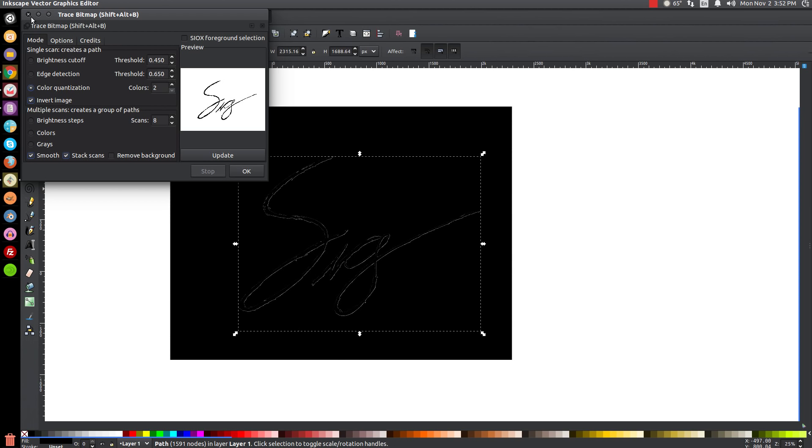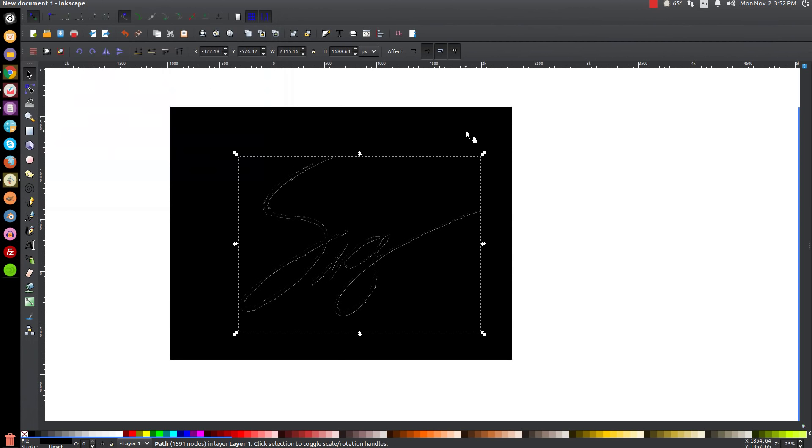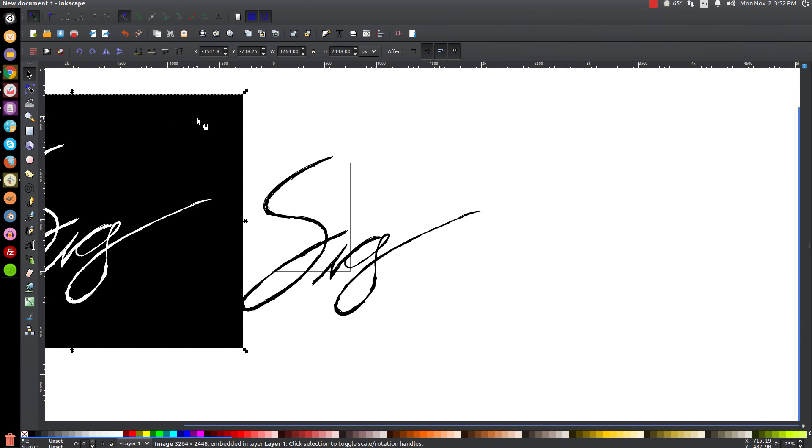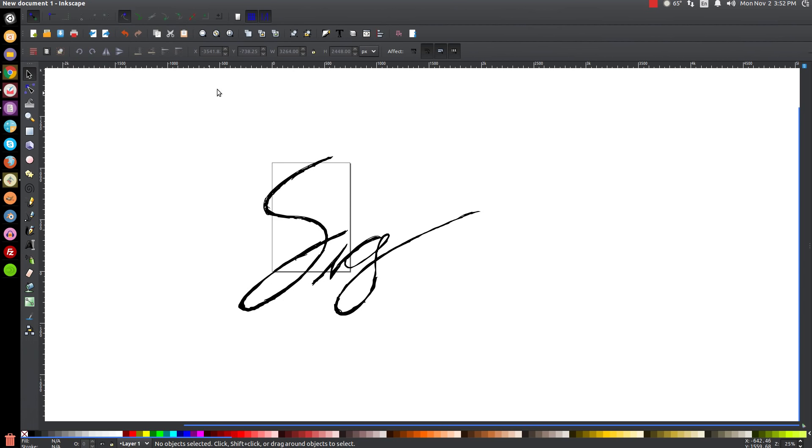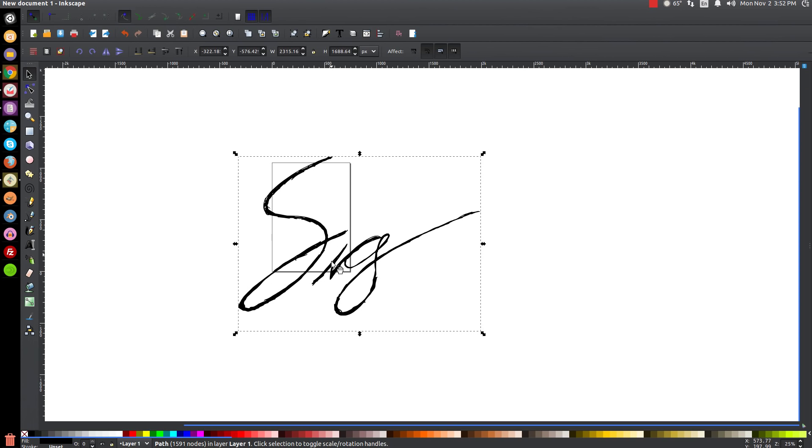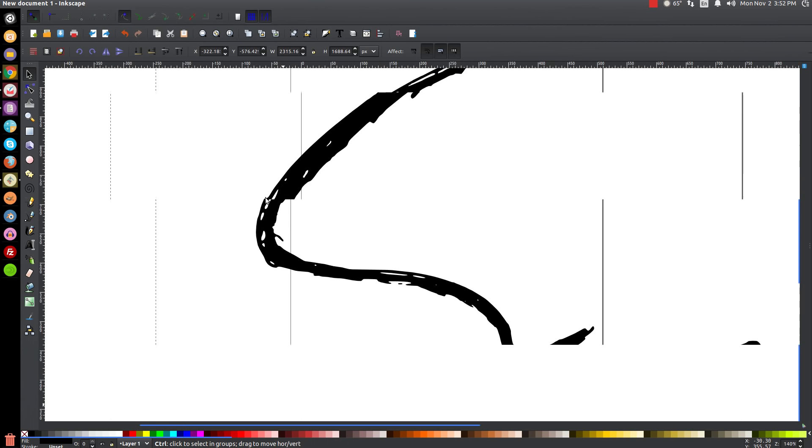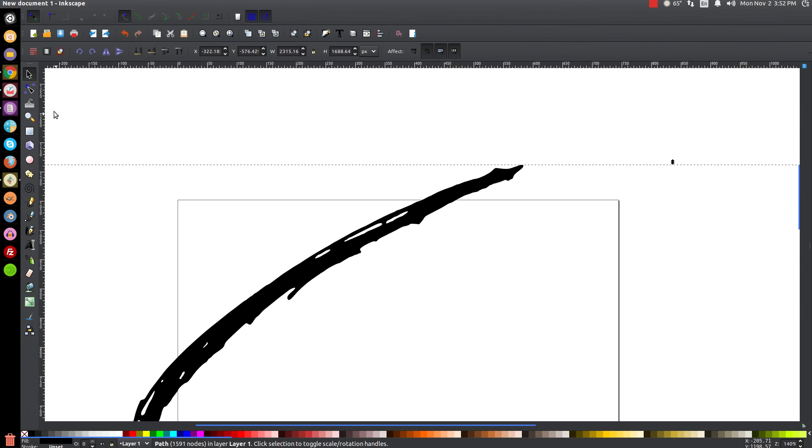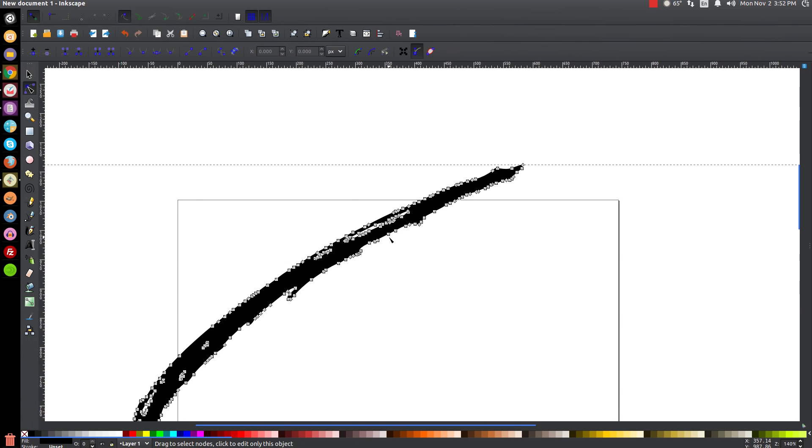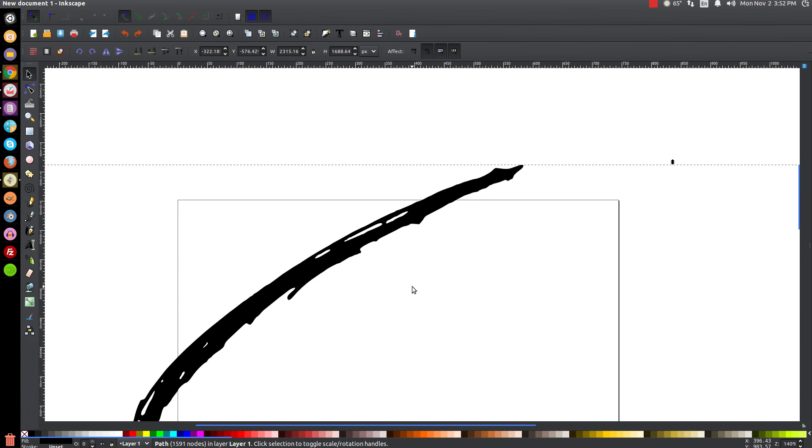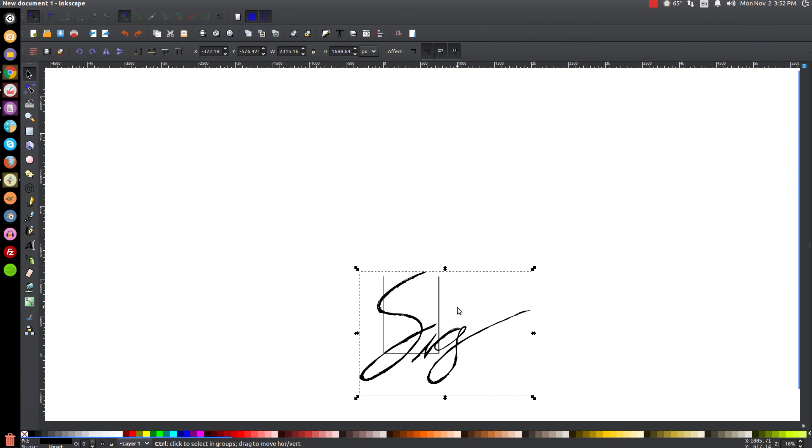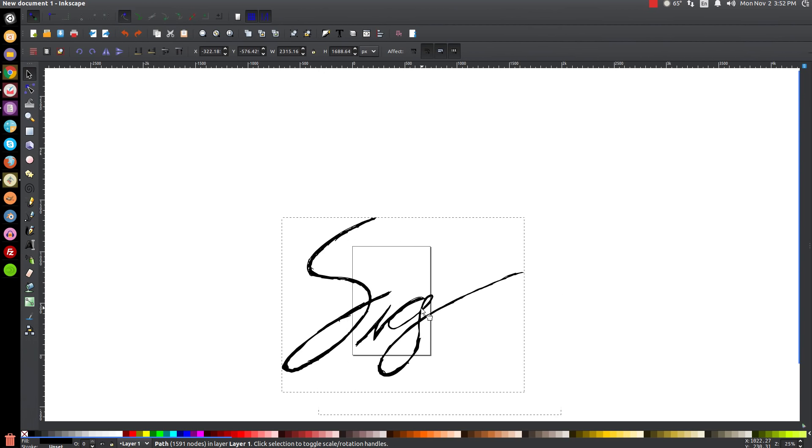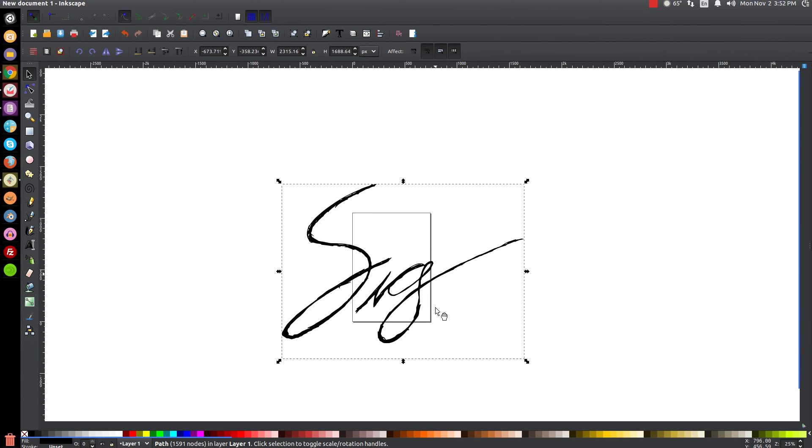Then we can close out of that menu. We can take our image and just click on that and press Delete on the keyboard to get rid of it. Here you will see we now have a vector creation of our signature. As you can see, these have individual nodes kind of like a vector graphic would. We're going to save this as an SVG file.